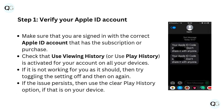Step 1: Verify your Apple ID account. Make sure that you are signed in with the correct Apple ID account that has the subscription or purchase. Check that Use Viewing History or Use Play History is activated for your account on all your devices. If it is not working as it should, try toggling the setting off and then on again. If the issue persists, then use the Clear Play History option, if that is on your device.